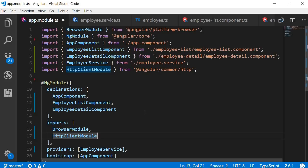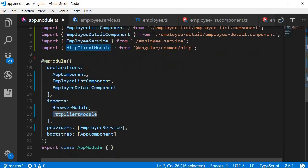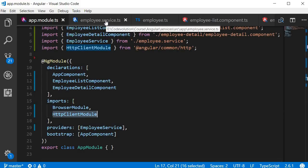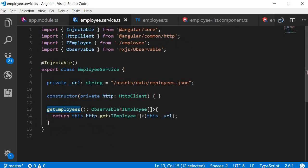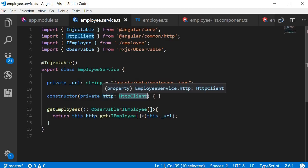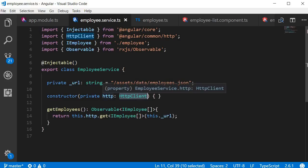All right, let me quickly summarize what we have done. First, we have included the HTTP client module in our application. Next, we inject it as a dependency in the employee service. So now we have an instance of HTTP client which we can refer to with the HTTP variable.